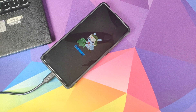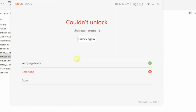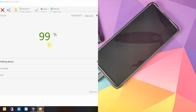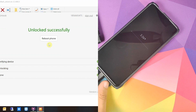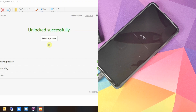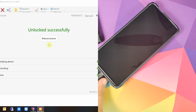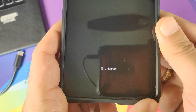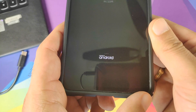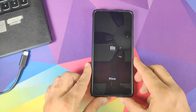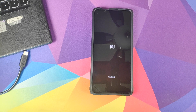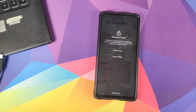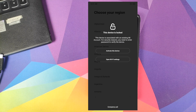We got an unknown error (minus one). All I did was change the USB port and then click Unlock again. And there it is — the device has rebooted and you can see the 'Unlock' text at the bottom. It is doing a factory reset, and we have the 'Unlocked Successfully' message on screen. The bootloader on our Xiaomi Mi 9 Pro has been unlocked successfully. Changing the USB port fixed the error.